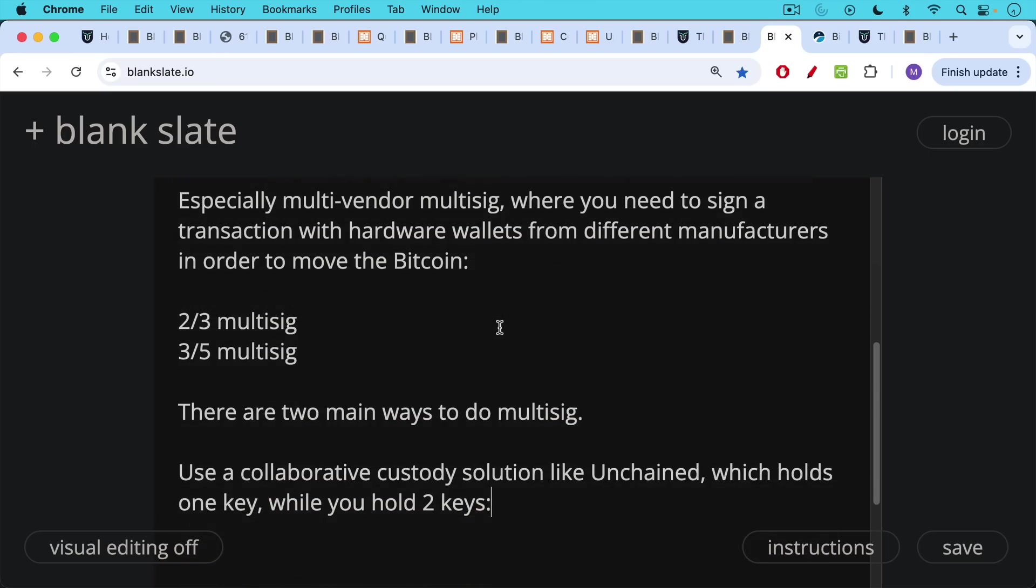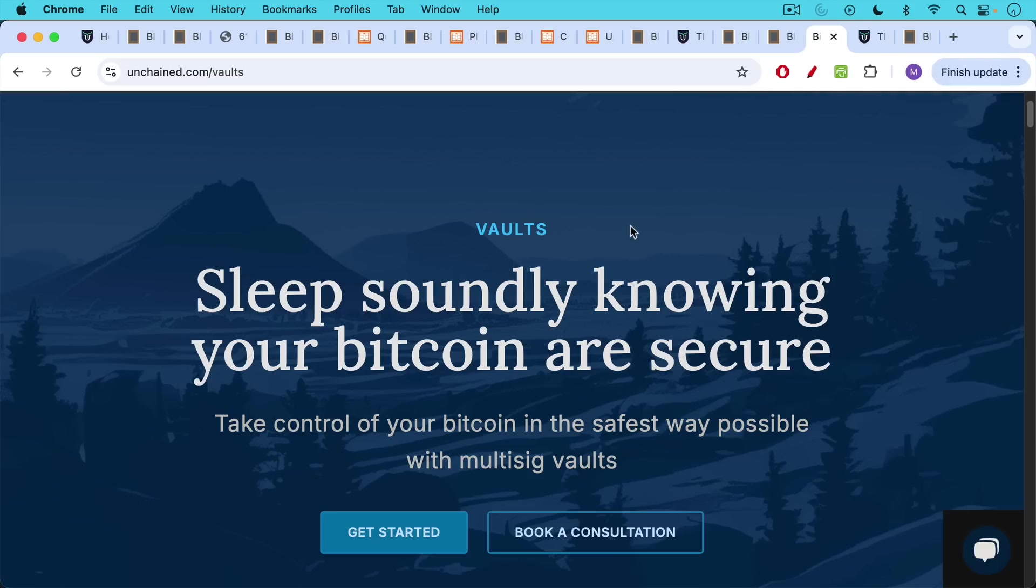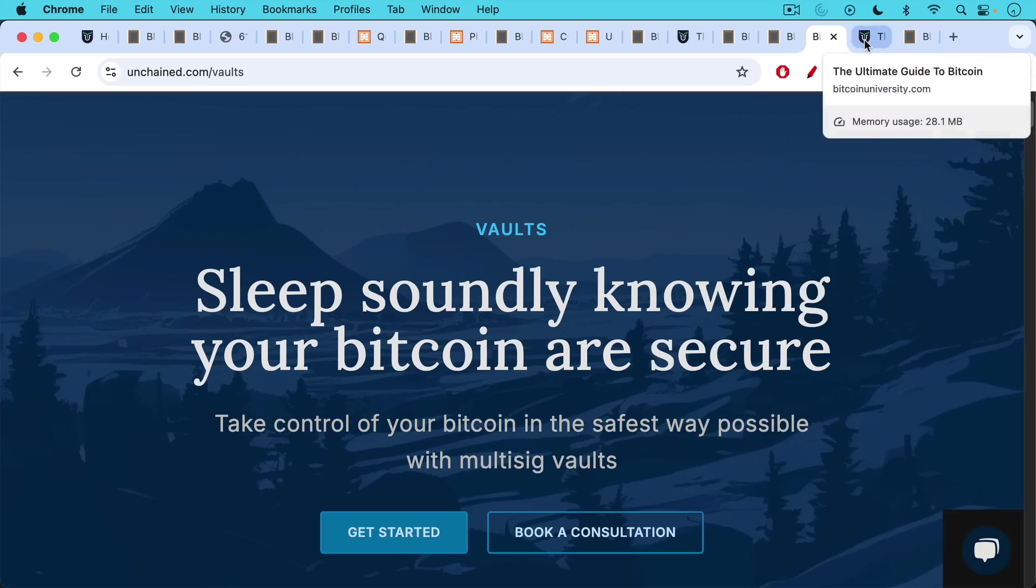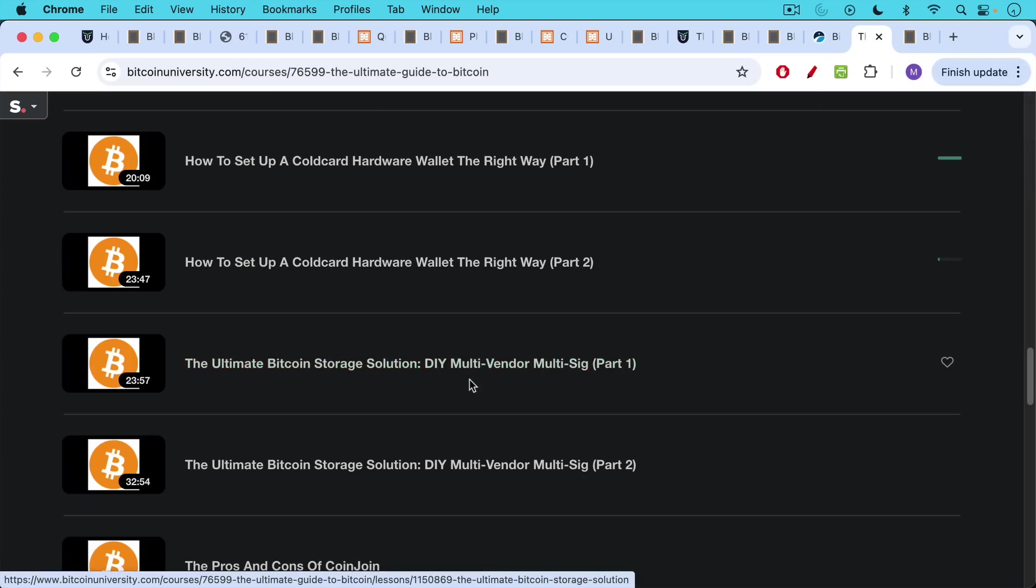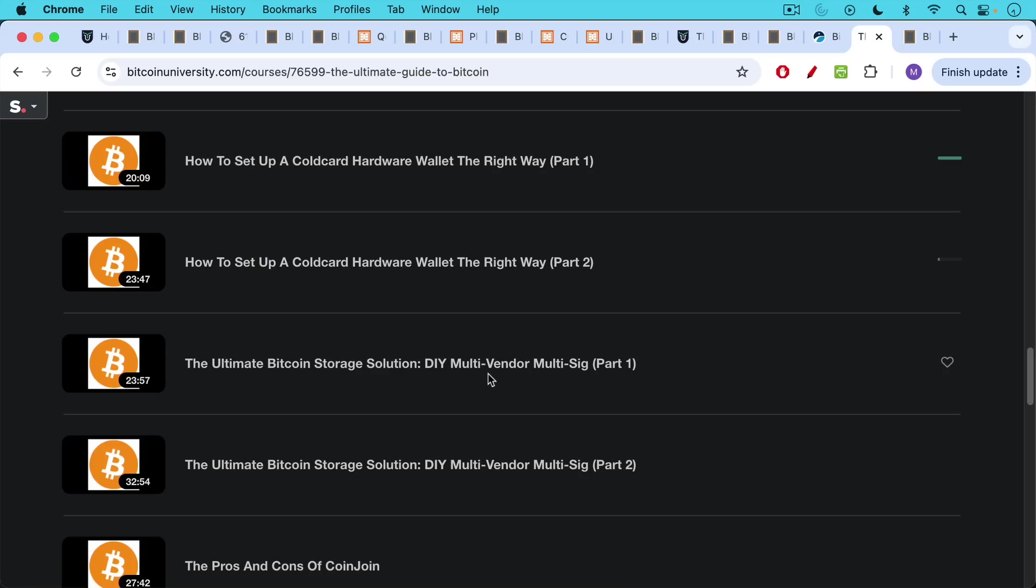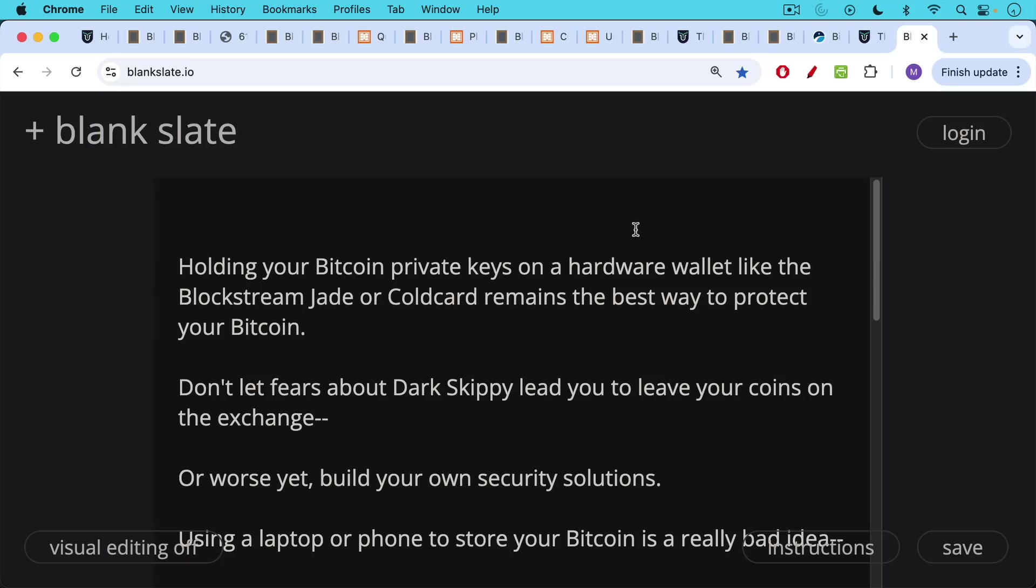You can use a collaborative custody solution like Unchained, which holds one key while you hold two keys. I'll put a link in the description notes below. I'm not being paid or otherwise compensated by them in any ways, but I do like this company and their multi-sig vaults are great. There's also the more private do-it-yourself solution, which is what I teach in my paid course, the ultimate Bitcoin storage solution, do-it-yourself multi-vendor multi-sig, which will definitely ensure your privacy while protecting you against all kinds of different firmware attacks, including nonce attacks like Dark Skippy.